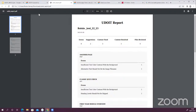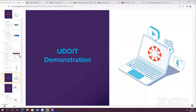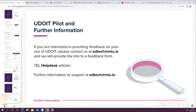Does anyone have any questions — you can use the Q&A feature. This is a pilot at the moment, so if you'd be interested in providing feedback, we'd be delighted. You can contact us at edtech.mtu.ie. We'll be able to provide a link to a feedback form, or you can give us informal feedback as well. We'll be collating all of this and also updating the help desk articles. If you encounter any issues or have questions once you start using UDOIT, you can email us at edtech.mtu.ie.